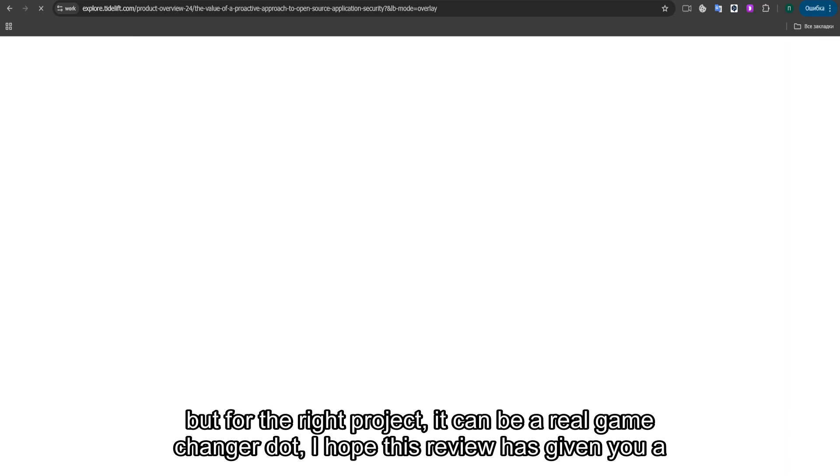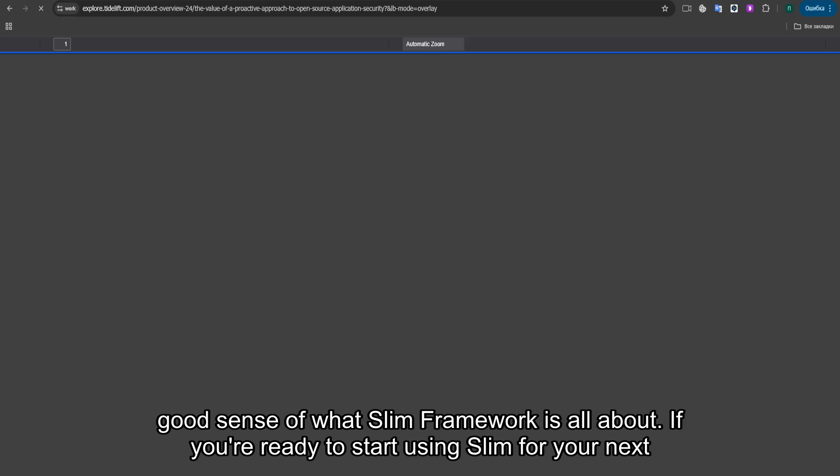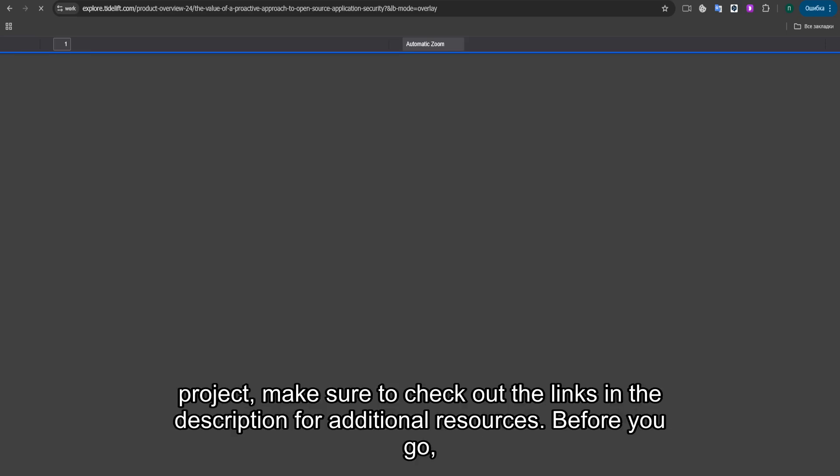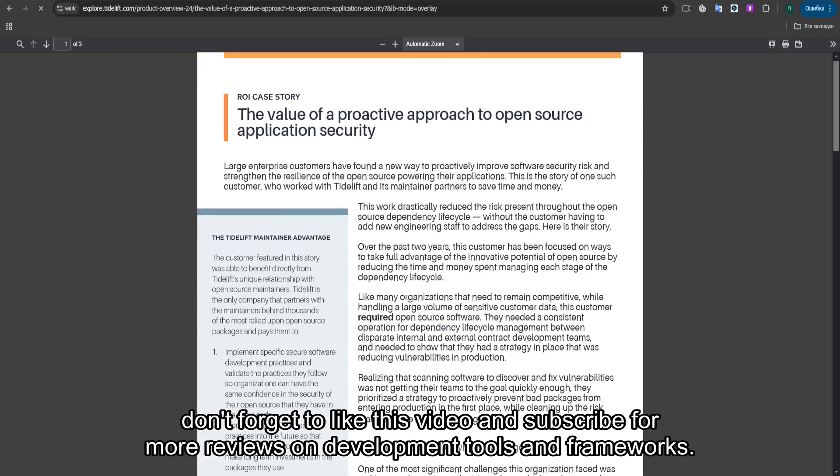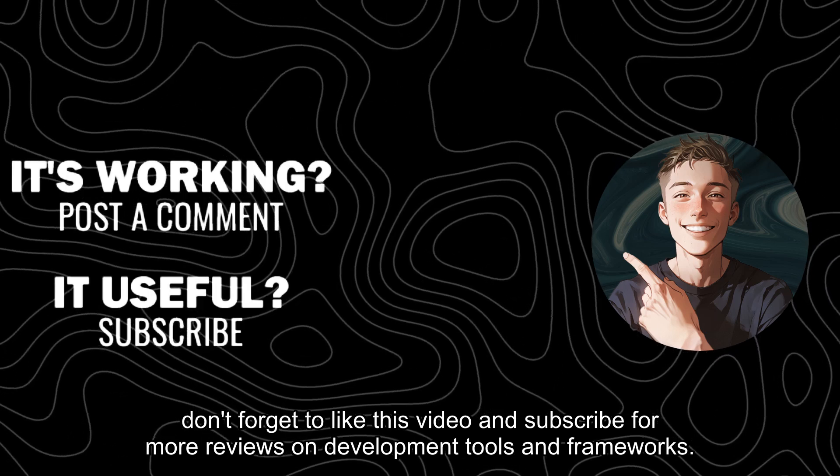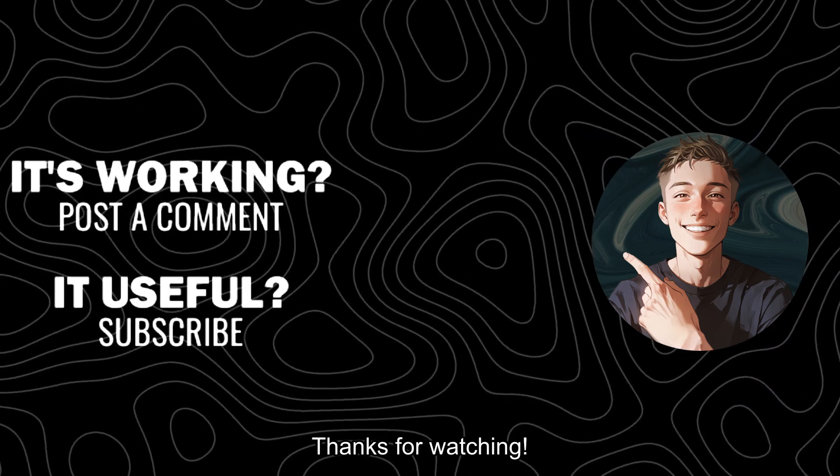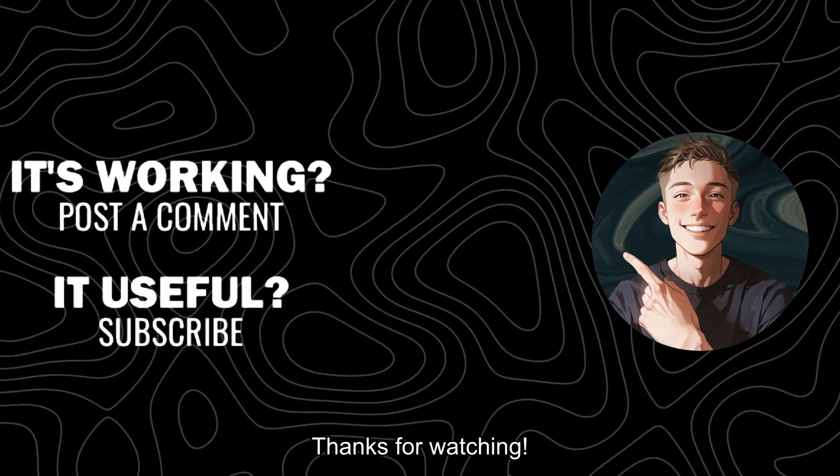I hope this review has given you a good sense of what SLIM Framework is all about. If you're ready to start using SLIM for your next project, make sure to check out the links in the description for additional resources. Before you go, don't forget to like this video and subscribe for more reviews on development tools and frameworks. Thanks for watching.